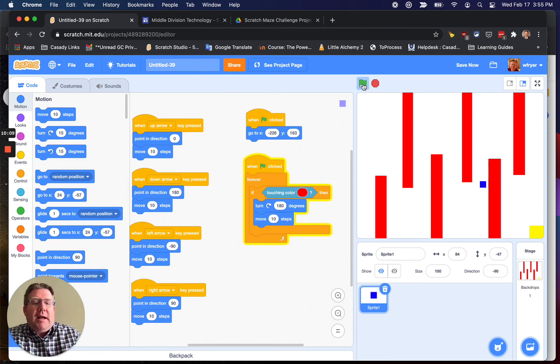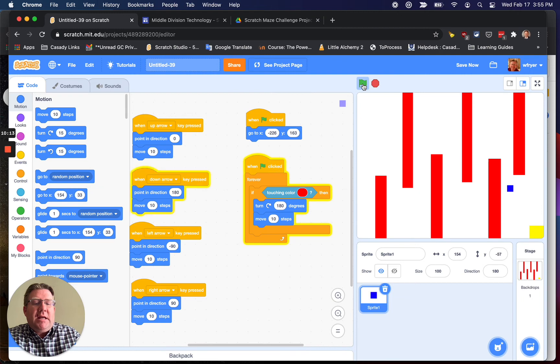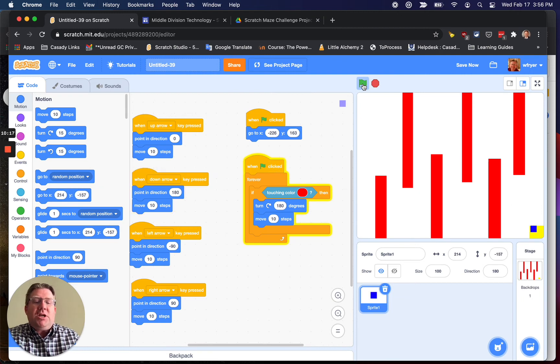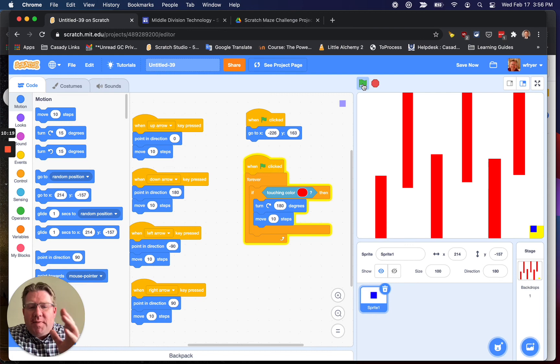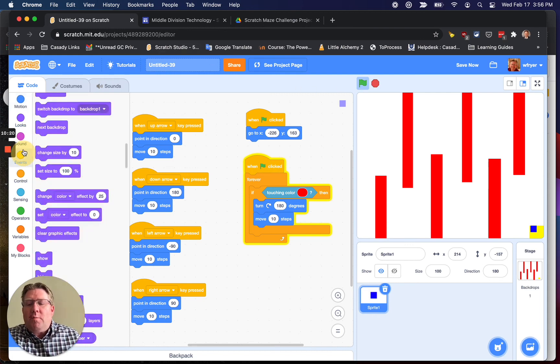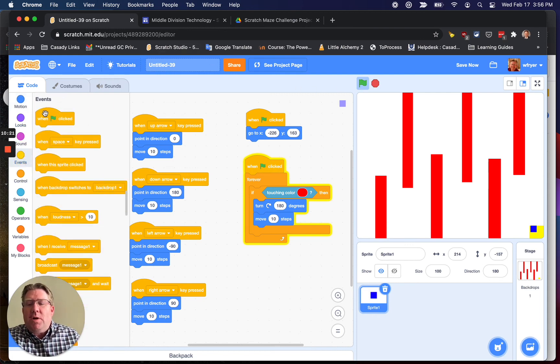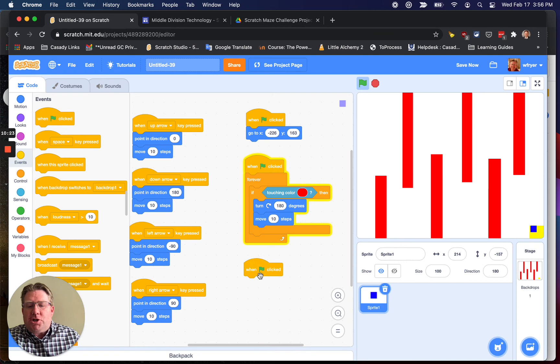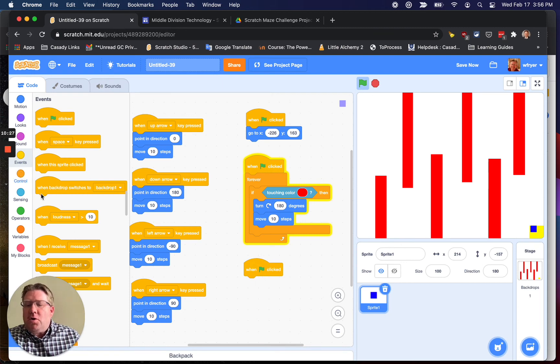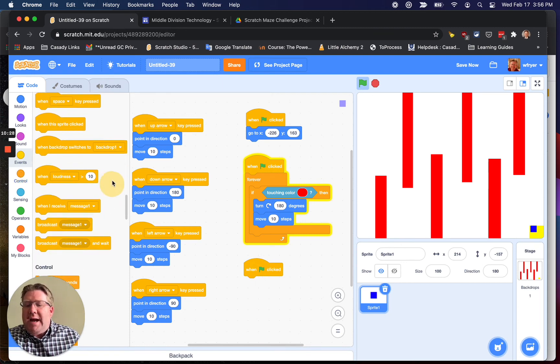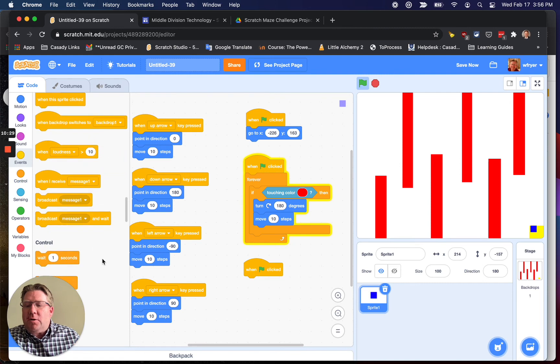But I'm not quite done, because when I come down here to the end, when I touch this yellow, I want to say you win, and it doesn't do that. But that's because I still need one more script. So the last script, and this one is on your sheet, is going to be when the green flag is clicked, you're going to be waiting until.